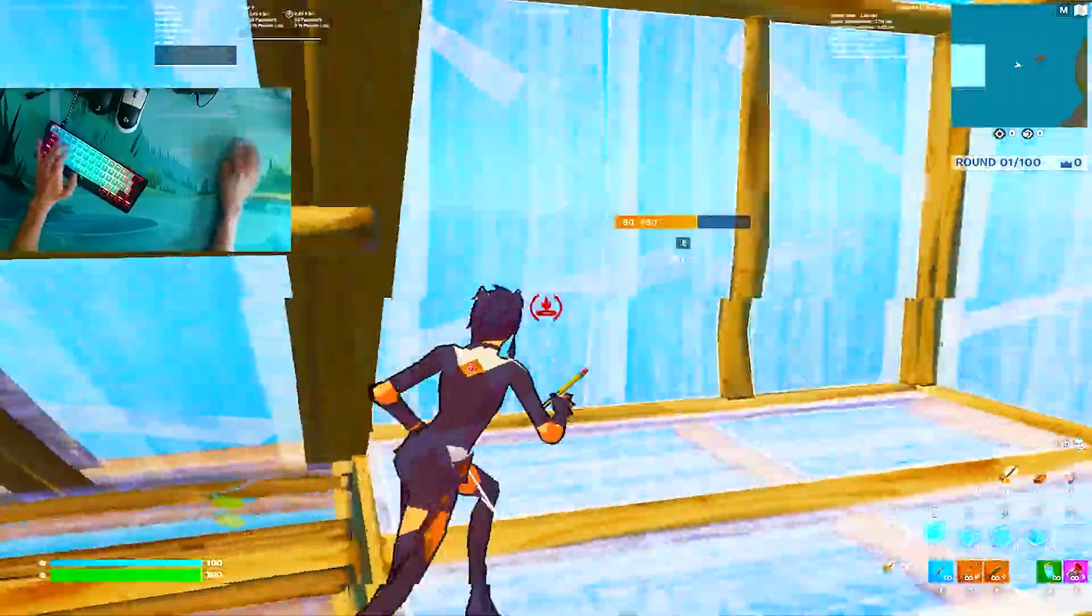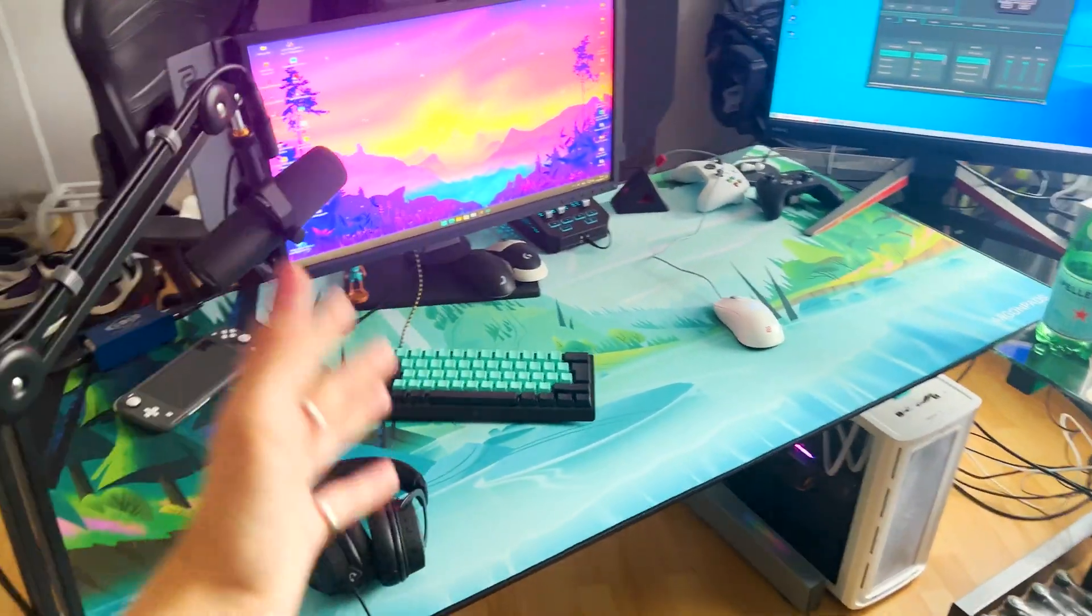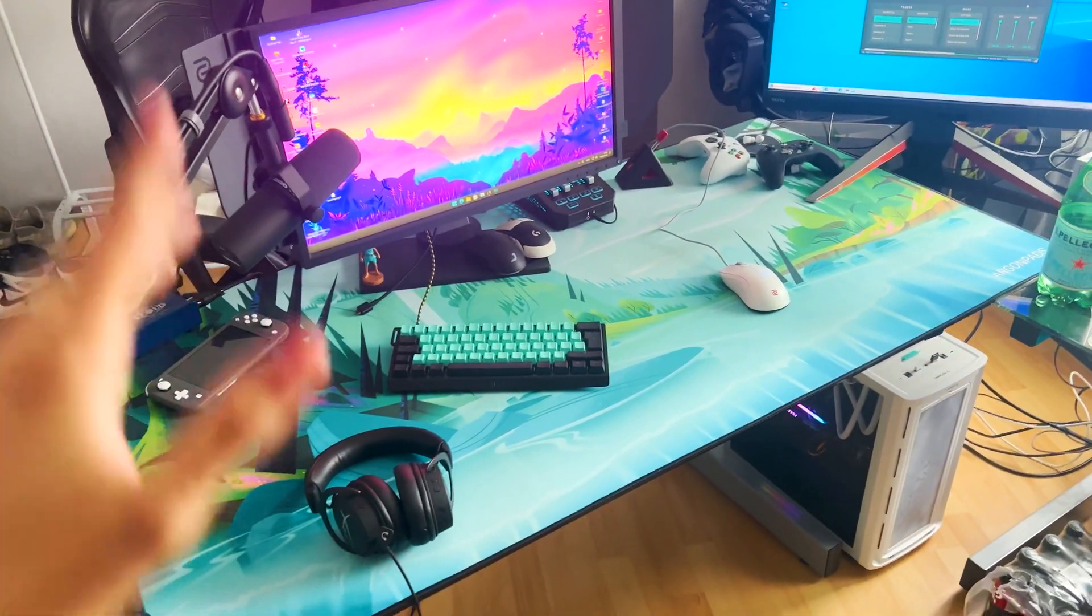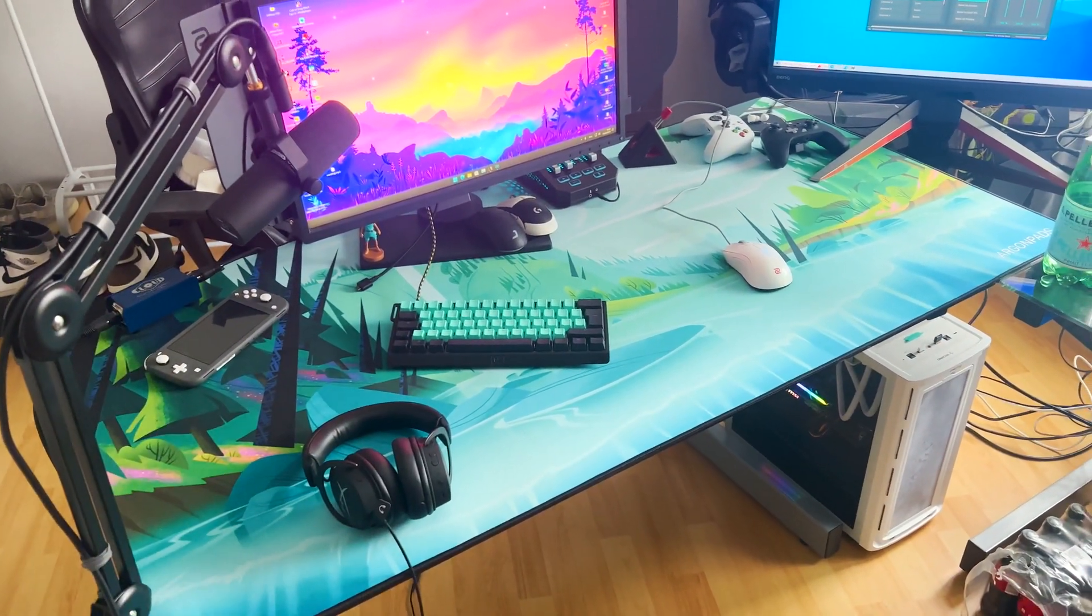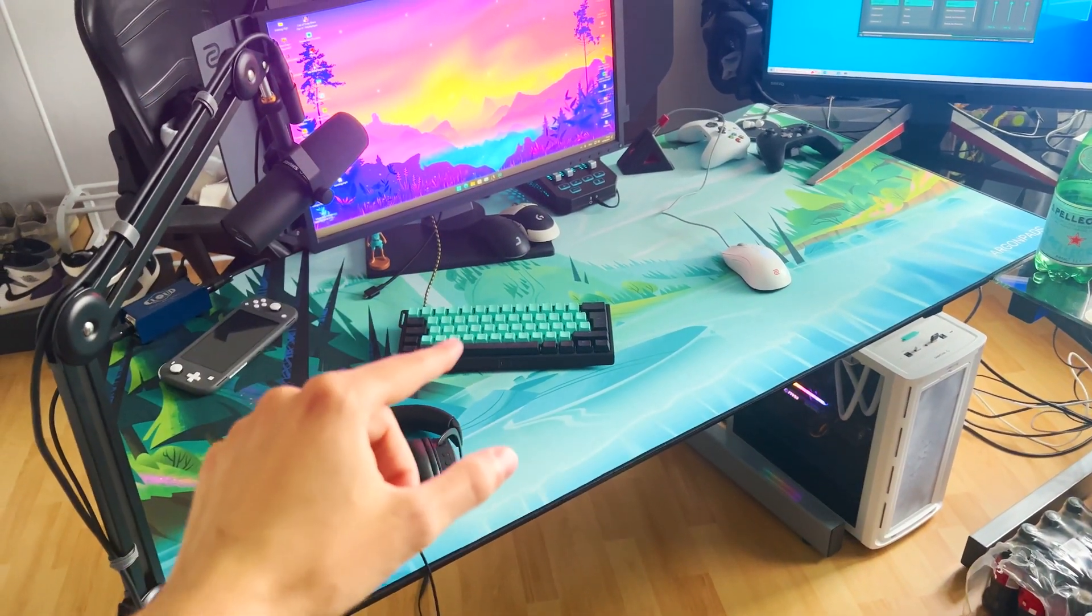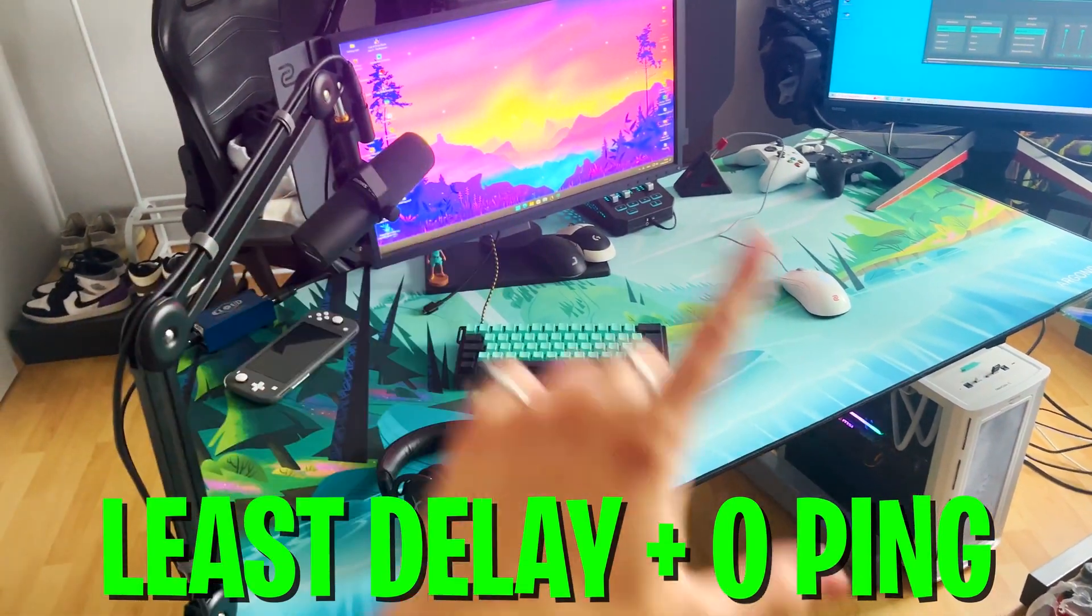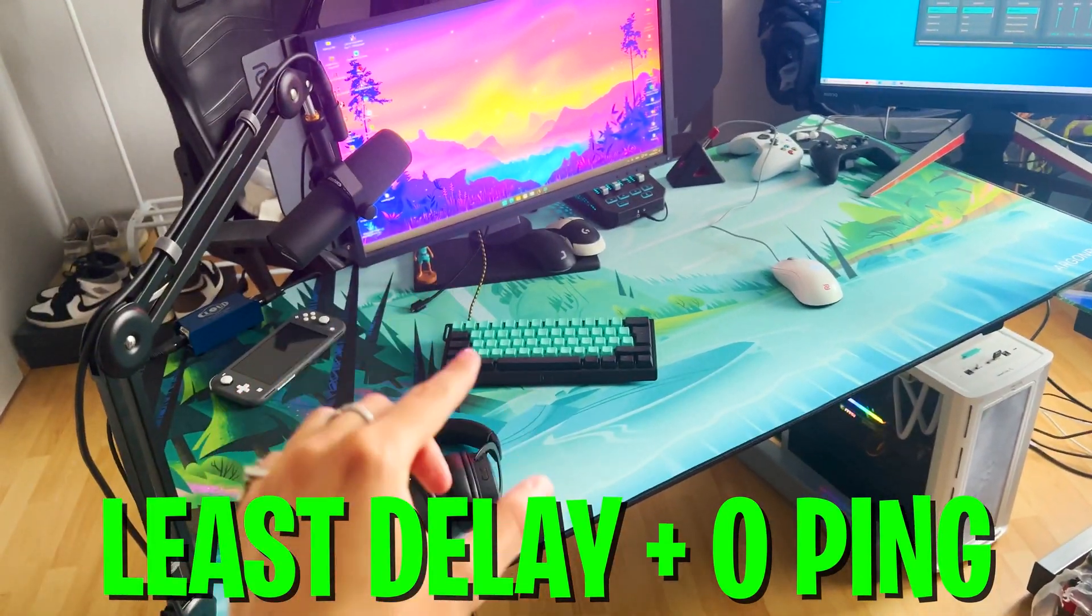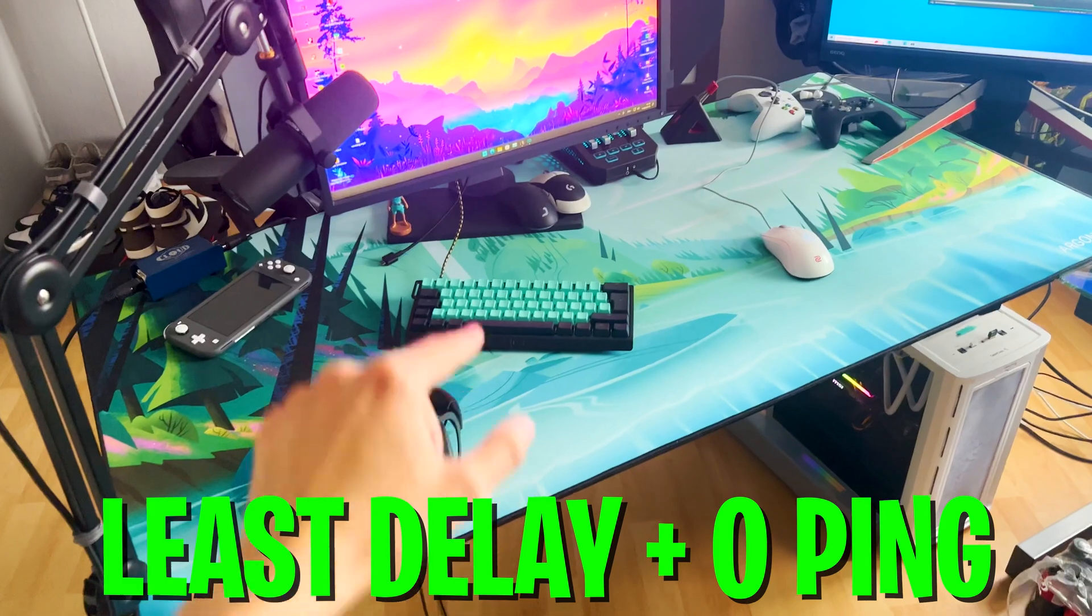What is going on? In today's video guys, I'm going to show you my zero input delay Fortnite setup, and this is by the way not clickbait or anything. This right now what you see is pretty much the lowest amount of latency you can get right now in Fortnite.